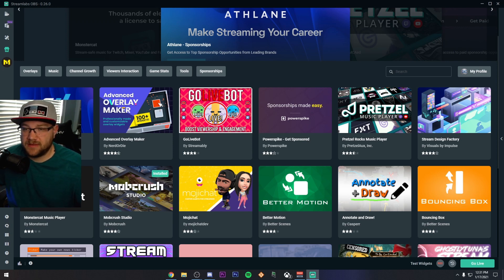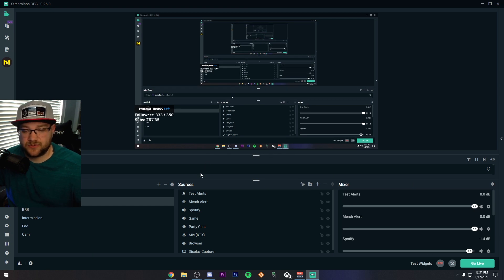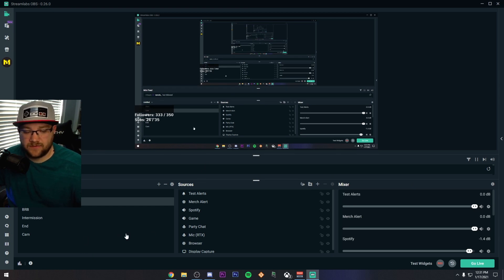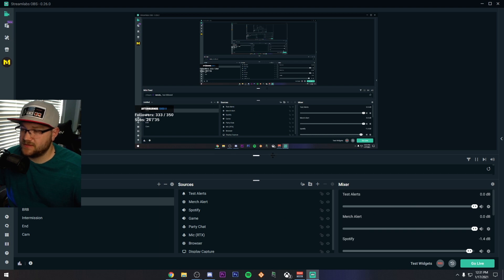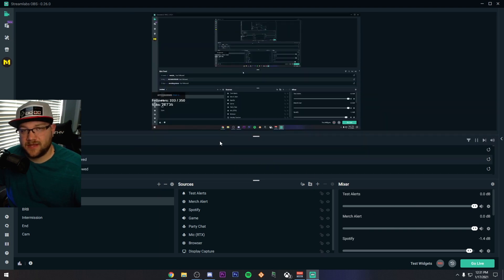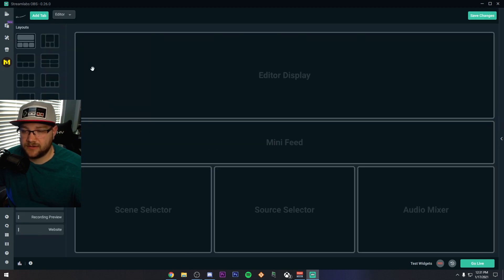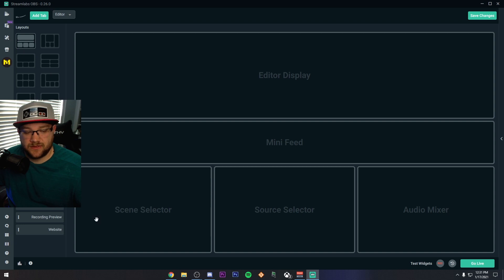So if we go back down to the actual editor, it looks very similar to OBS in the fact that you have your sources, your scenes down here, your sources in your mixer, as well as a mini feed. And if you don't like the way this is set up or you're rocking a vertical monitor, you can click out the layout editor and change any of these and choose any of the other options and drag them into the location that you like.